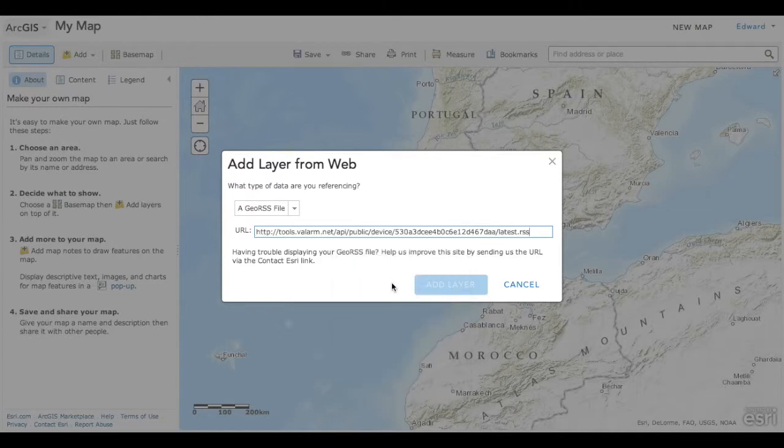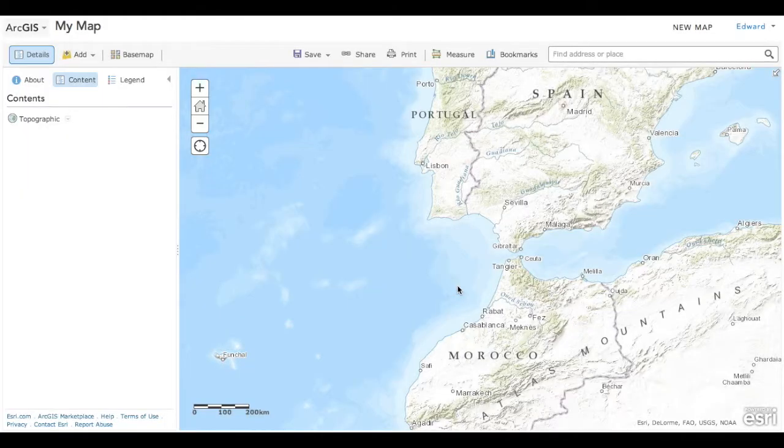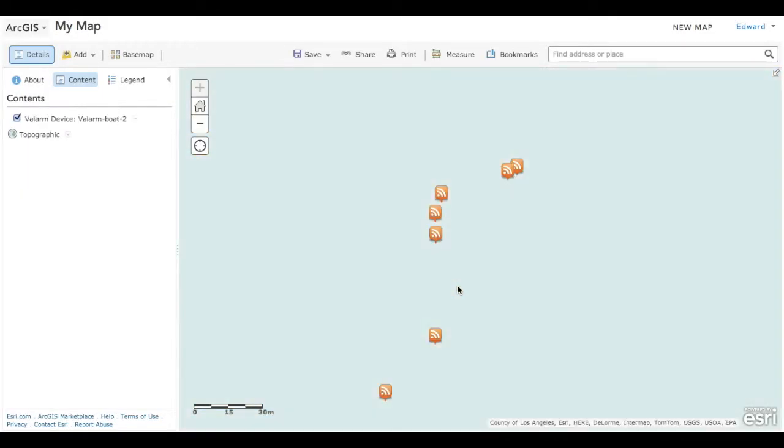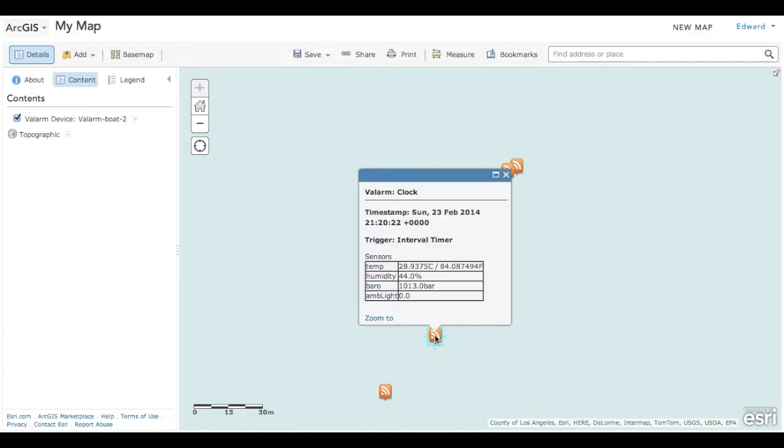That's it! Click Add Layer, and the map will automatically zoom in to your Valarm sensor dataset. You can click a point to see its associated sensor information. In this case, we see temperature, humidity, and pressure data from a media sensor.